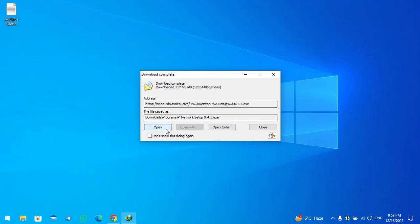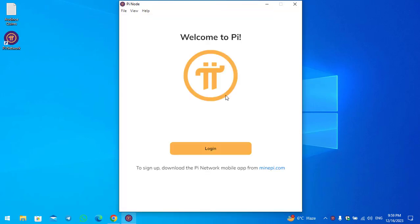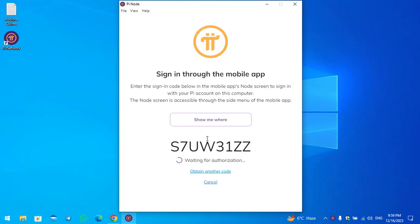This is the latest node that is now available. To sign up, download the Pioneer mobile app on your mobile. Simply click on login. Here you can see it says: enter the sign-in code below in the mobile app screen to sign in with your Pi account on this computer.